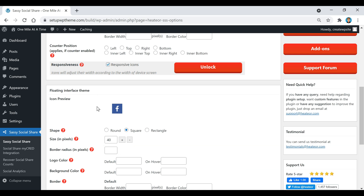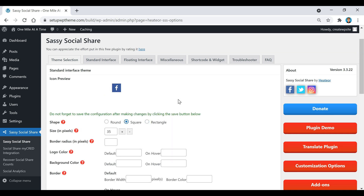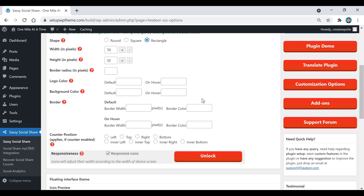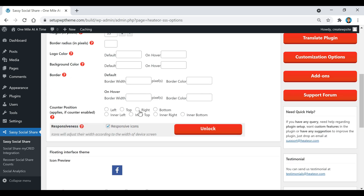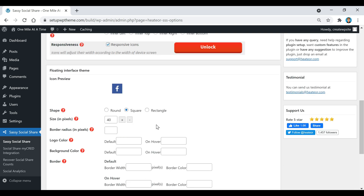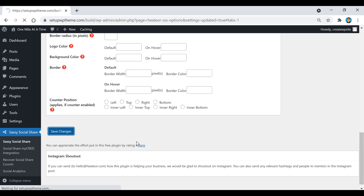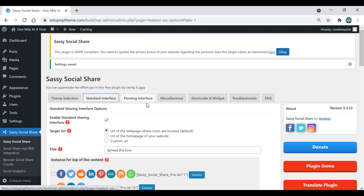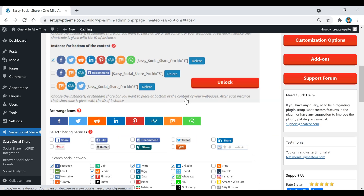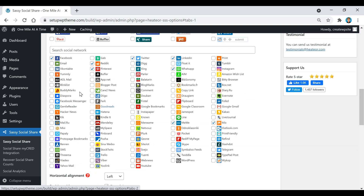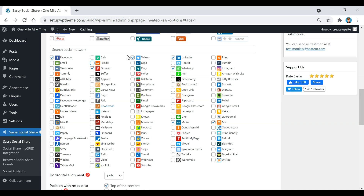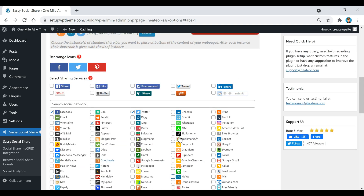The standard interface theme covers icons within posts, and the floating interface theme covers the icons floating on the side of your website. Choose a shape — I'll select Rectangle. You can set a counter position (left, top, right, or bottom) for any social button that supports it. Configure your settings and click Save Changes.